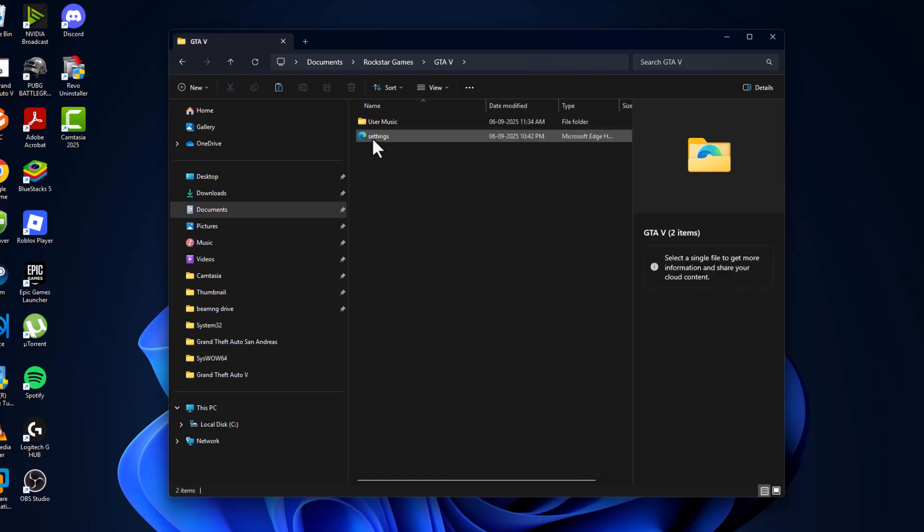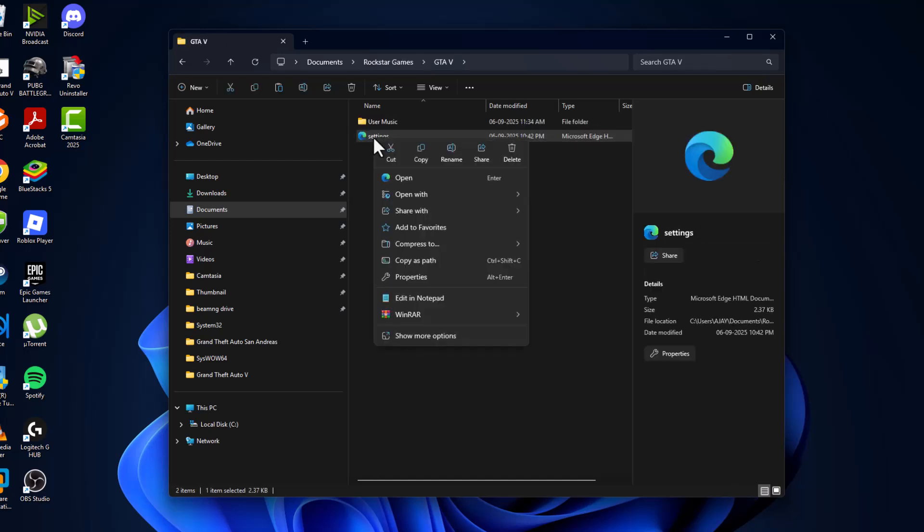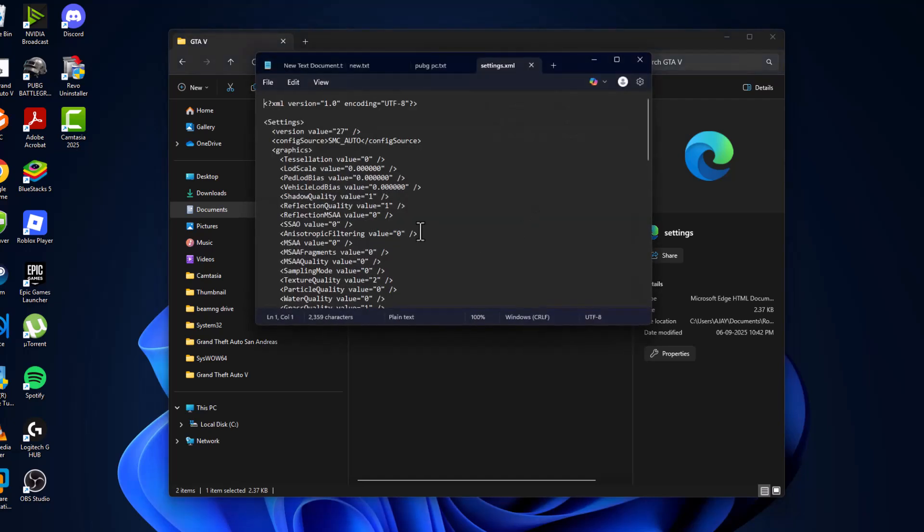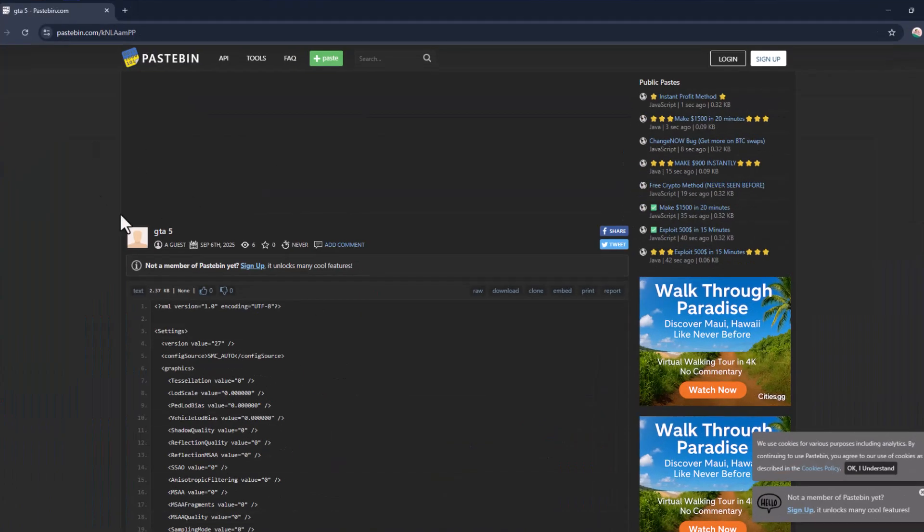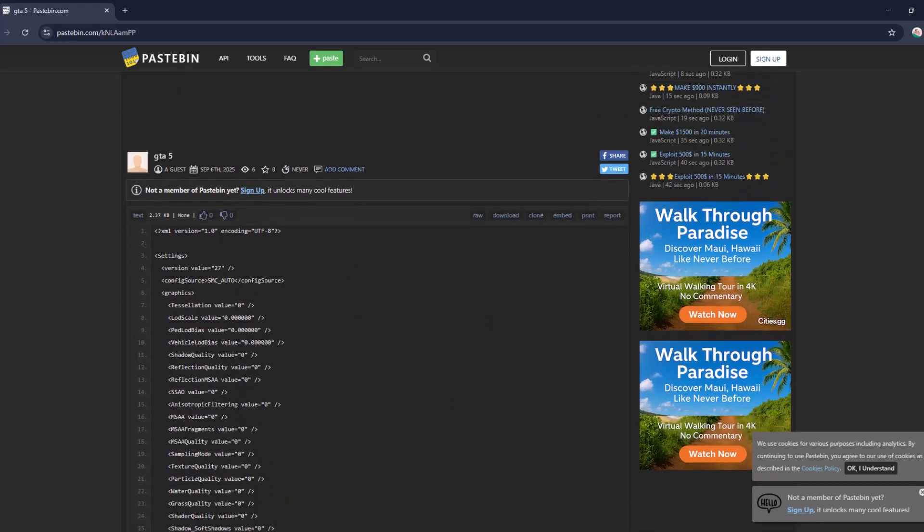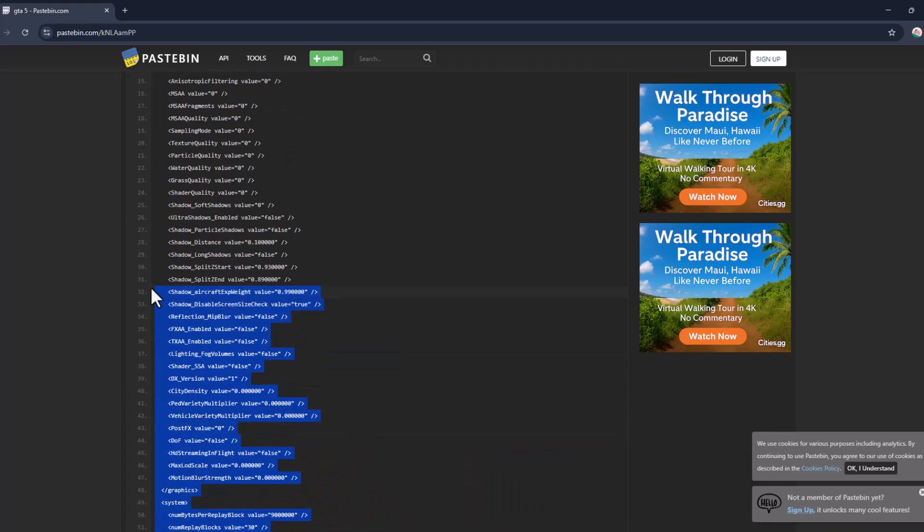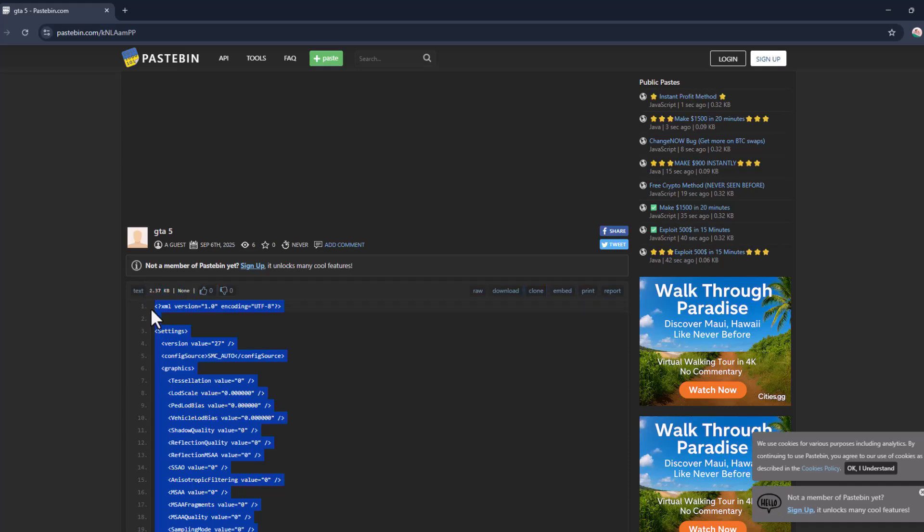Check my video description for this link. Just copy this text like this, and then paste the text in here.